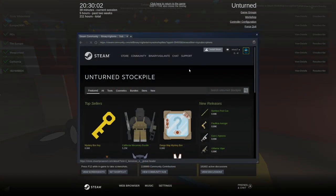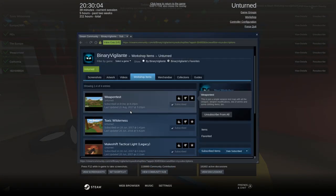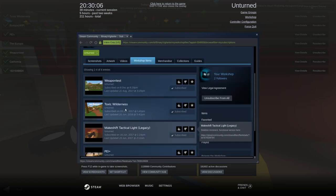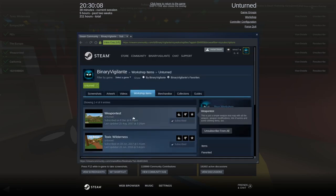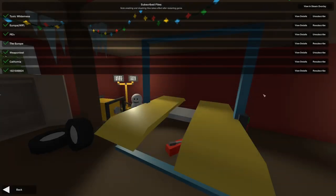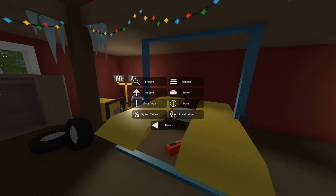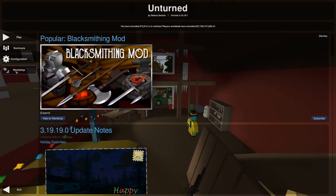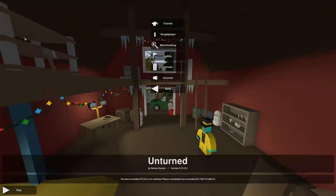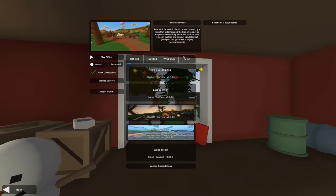You are basically in the workshop tab here, which I will cover in another video. We can also view it in the Steam overlay. As you can see here, here is displayed the maps that I have subscribed to. You just click back and back again. You are basically in this workshop tab right here. Back in play, back in singleplayer.